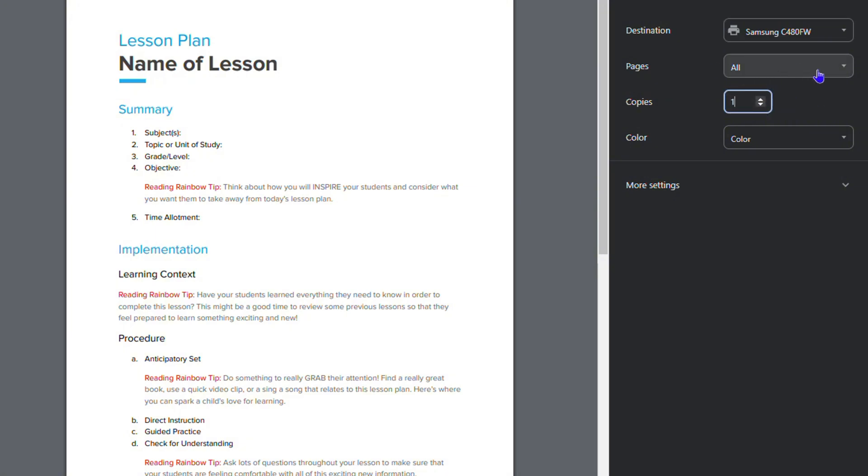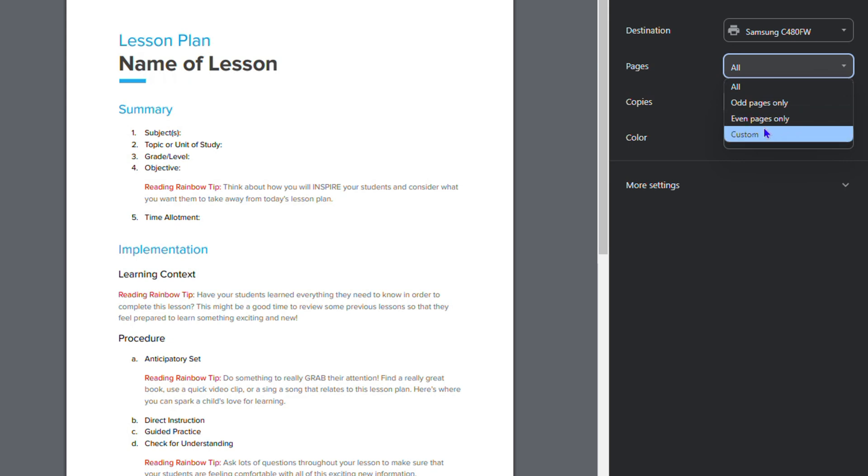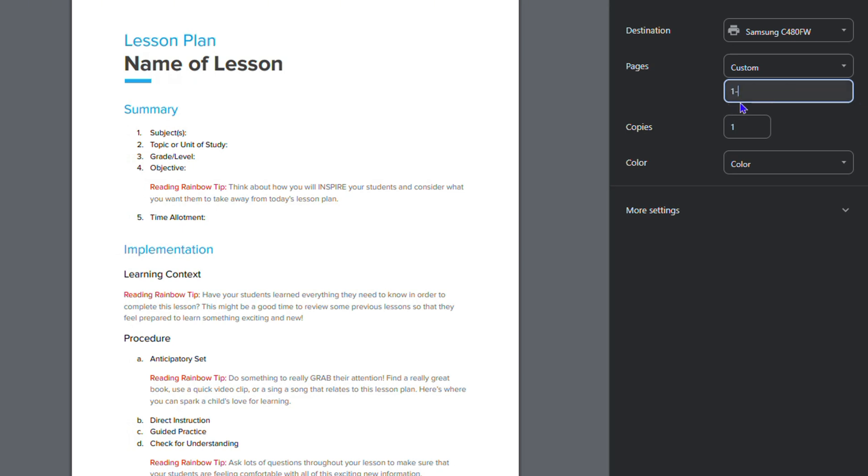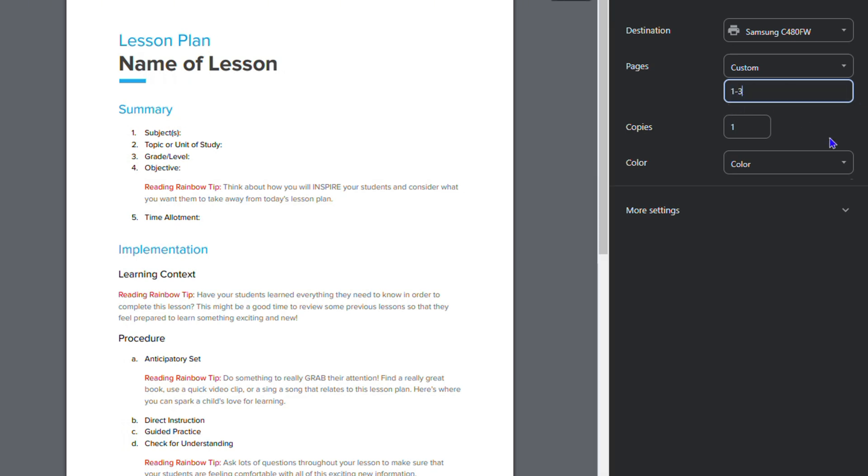If I want to print all my pages or just print a custom one, if I want just a single page, I can select the page number here. So let's say I want to print just page one to three. I can do that, one to three, and it will print only one to three.